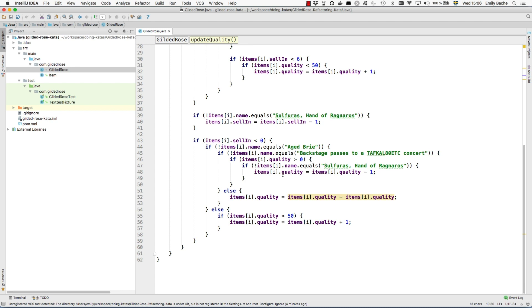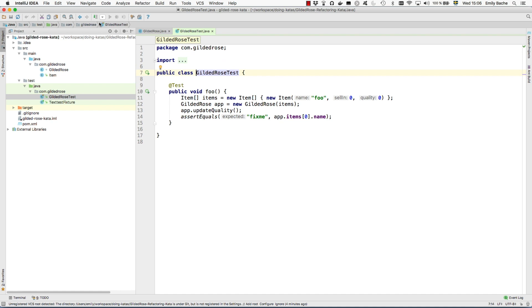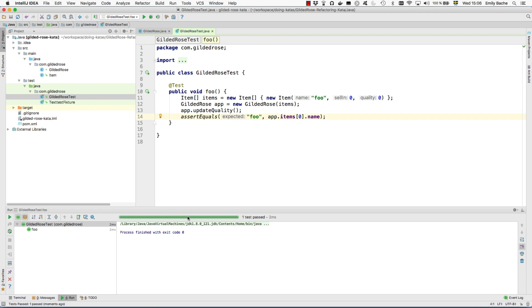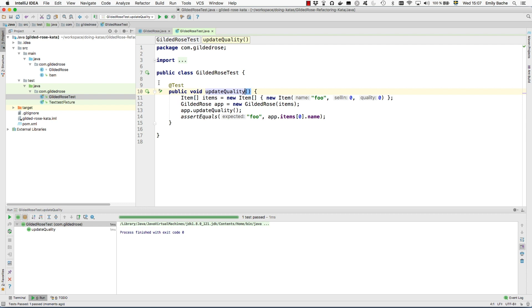Before we can refactor it we need some tests. It comes with a starting test which fails. The first thing to do is to get the test to pass. I'm using IntelliJ Community Edition and will be using some features of this IDE, so I recommend you get this or something like it. The quickest way to make the test pass is to change the name of the item to match what we constructed. I'm going to rename this test because foo is a terrible name and it's actually testing the update quality method.